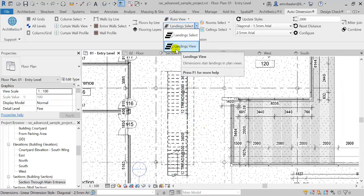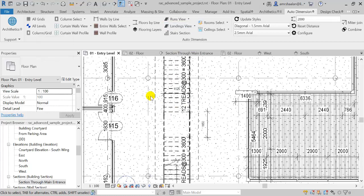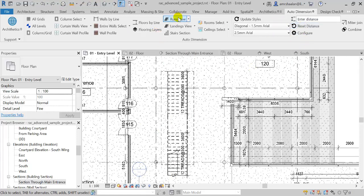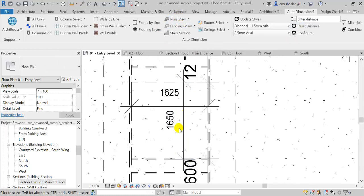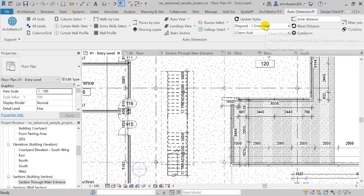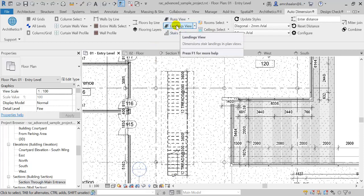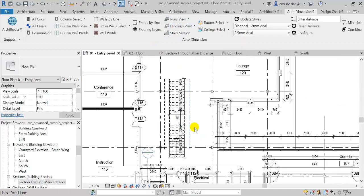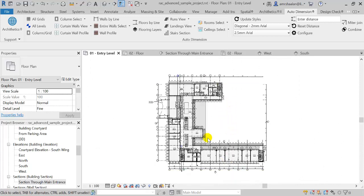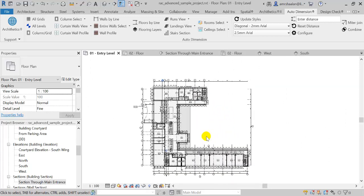Let's try the landings. It placed them, but they're a bit away from the landing. So let's reset our distance and run the command again. This is better. And I'm going to choose this dimension style. So you get the idea.